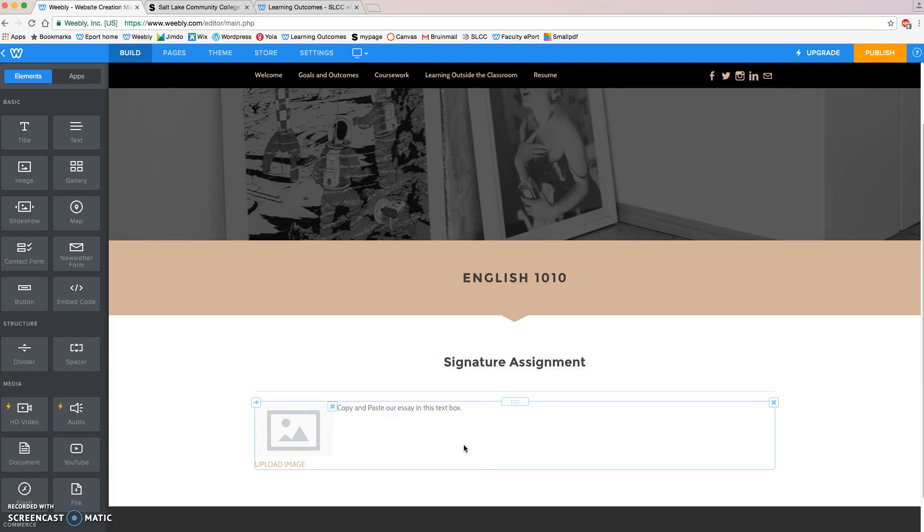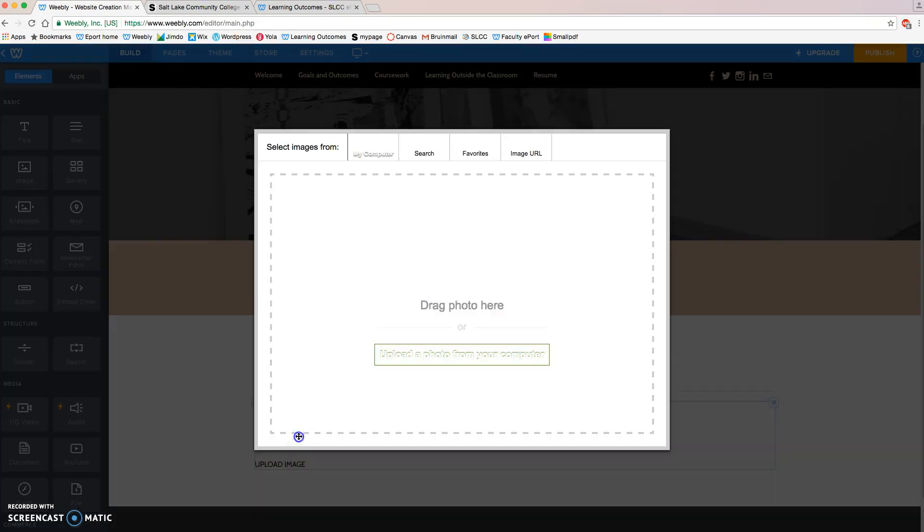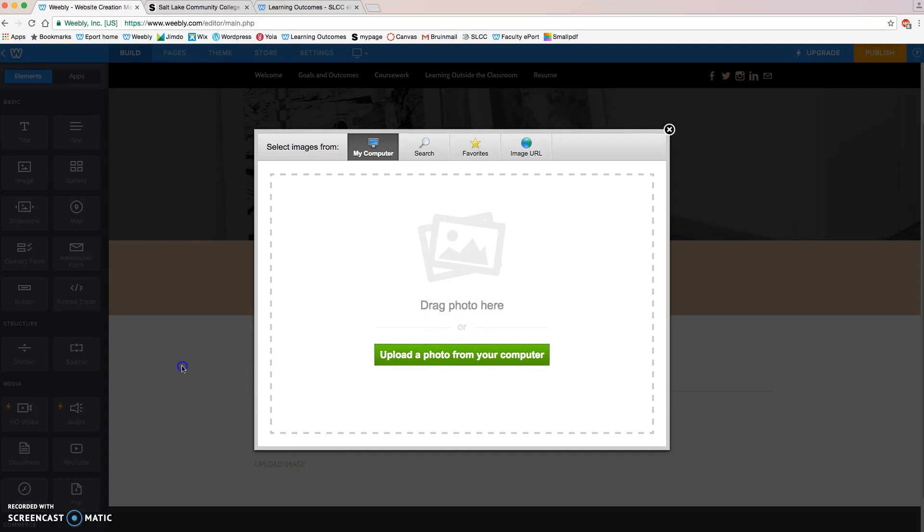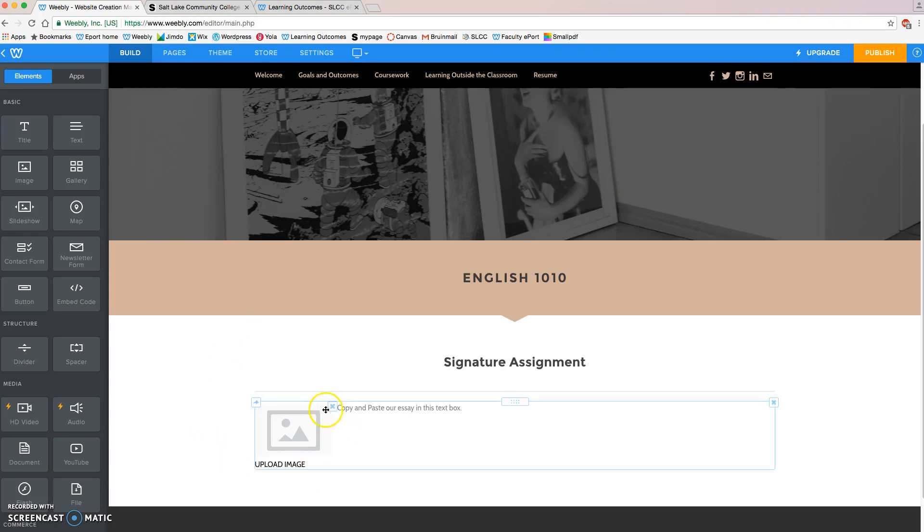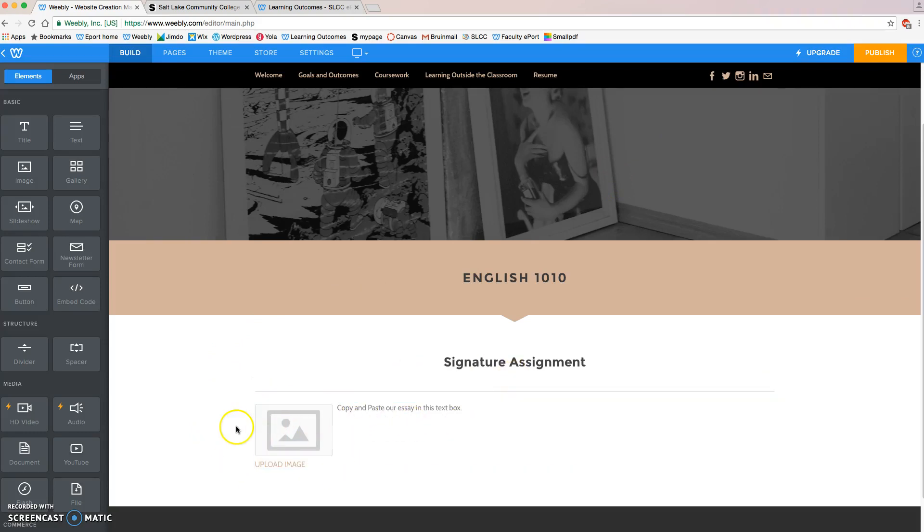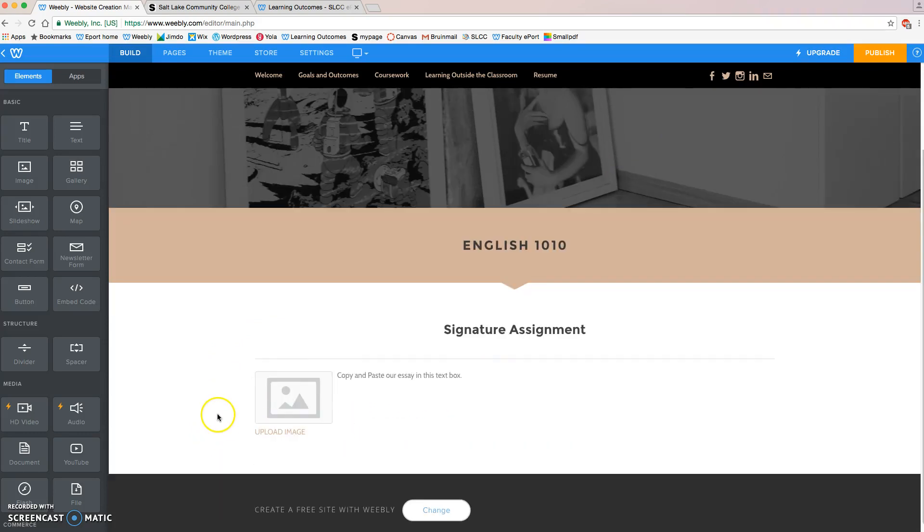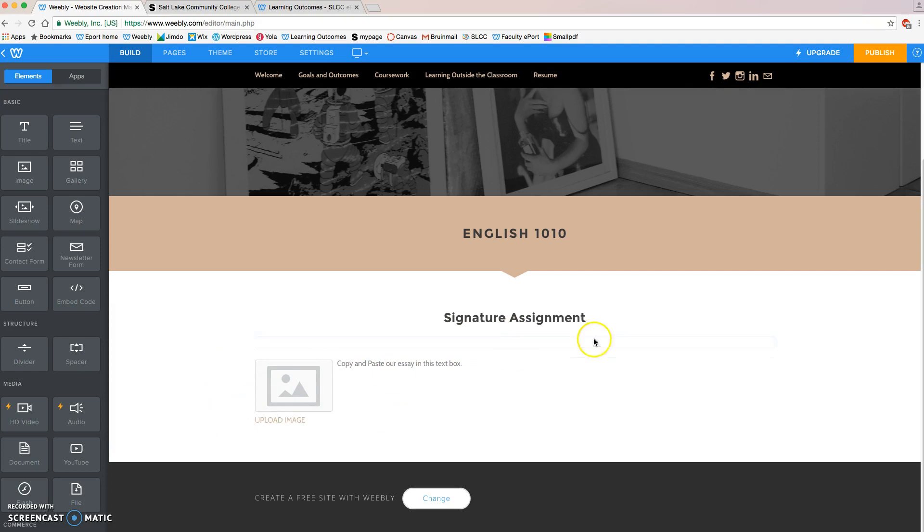So say, for example, my assignment was on civility. What I could do is click on the mountain and sun and upload an image that I had downloaded from the internet that was rights-free that allows us to connect to what we've learned, a picture about civility or something that we wrote about.